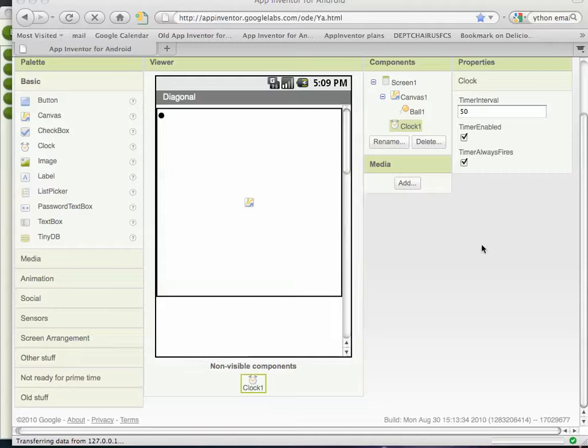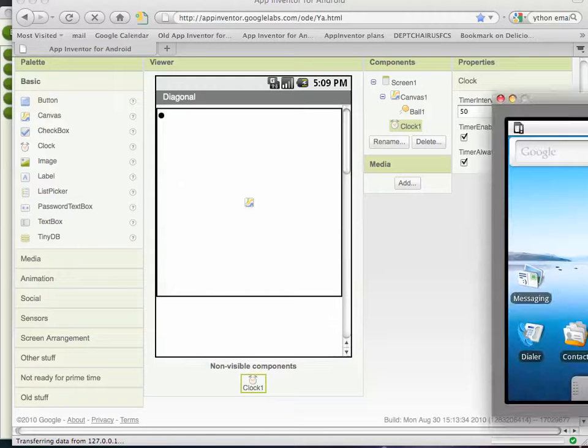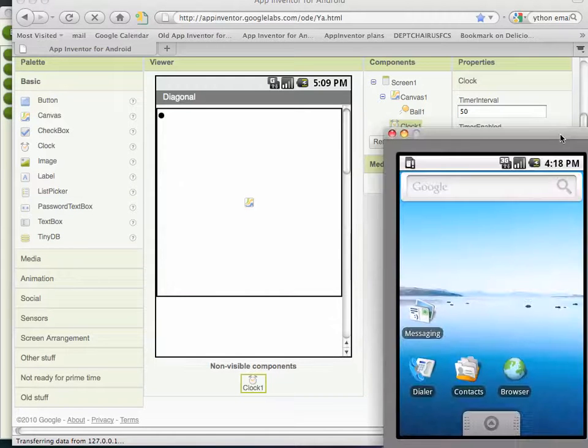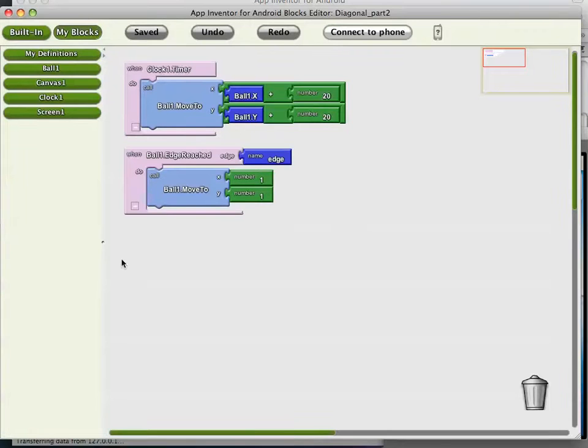Hi, this is Dave Wolver from University of San Francisco. I am going to show you the second part in a demonstration of animation in App Inventor.